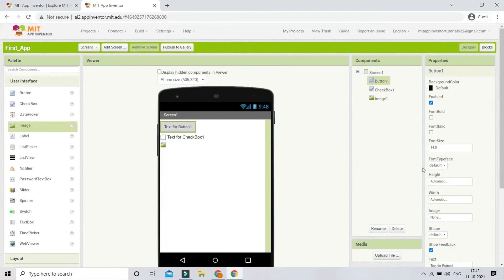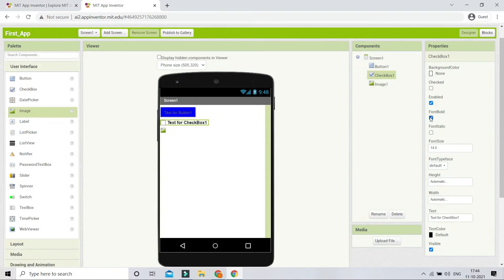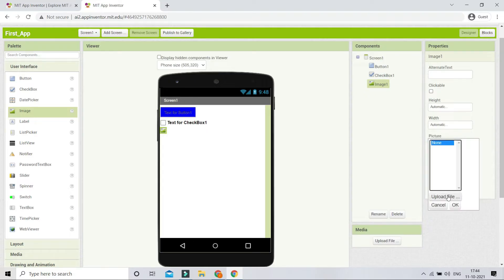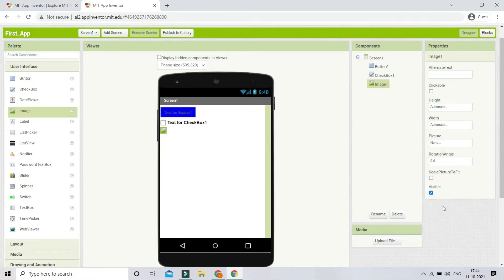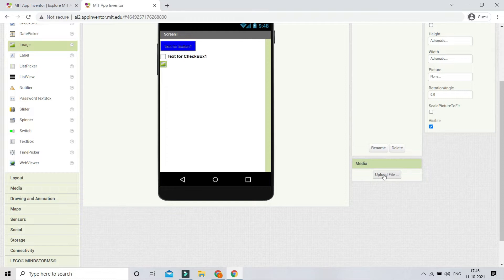The Properties panel lets you change the properties of each component. Clicking on Button1 allows you to change the background color, font bold, enable/disable, font size, and more. I'll change the background color to blue — you can see it update in the viewer. For the Checkbox, I'll make the font bold and increase the font size. For the Image component, you can upload a picture file like PNG or JPG.